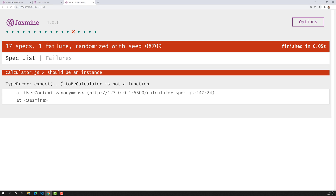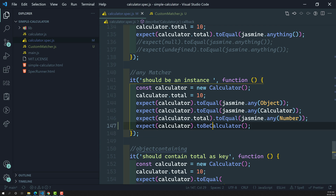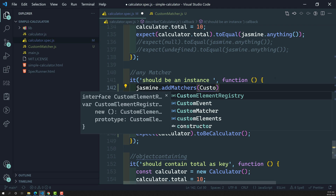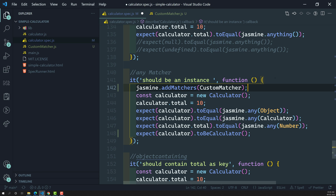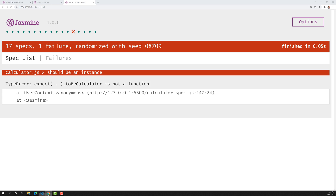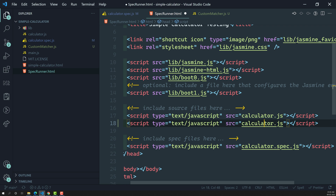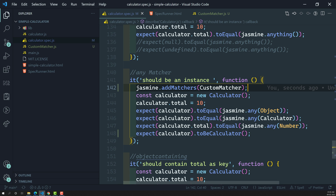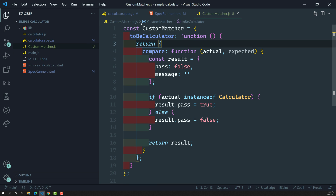Let's try to execute it. If we refresh, you'll see 'toBeCalculator is not a function' — because we haven't registered this custom matcher yet. To register it, use jasmine.addMatchers(customMatcher). Also, customMatcher is not defined because we need to add the script file in specRunner.html. Once we add the customMatcher.js script file and register it, we have our custom matcher set up.